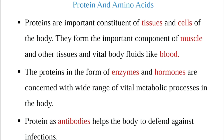Coming to proteins, another important nutrient — proteins are important constituents of tissues. Not only that, proteins in different forms act as enzymes, hormones, transfer proteins, and protective proteins. In this way they are involved in different functions.